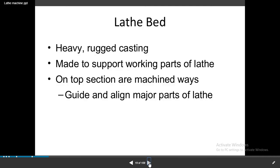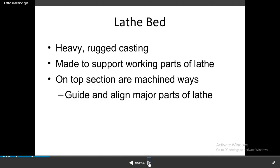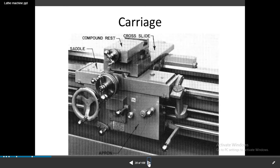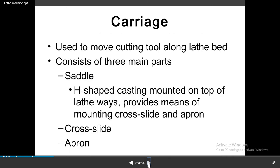Next is the lathe bed. The lathe bed is a heavy and rugged casting made to support the whole working parts of the lathe. The top section has machined ways which guide and align the major parts of the lathe. Next, the most important part — carriage. The carriage consists of a cross slide, compound rest, saddle, and apron, and is used to move the cutting tool along the lathe bed.